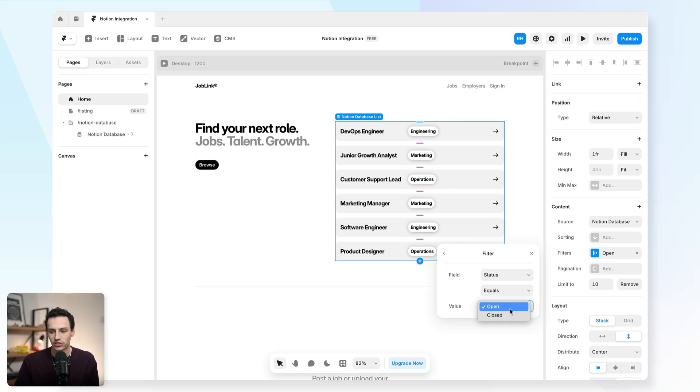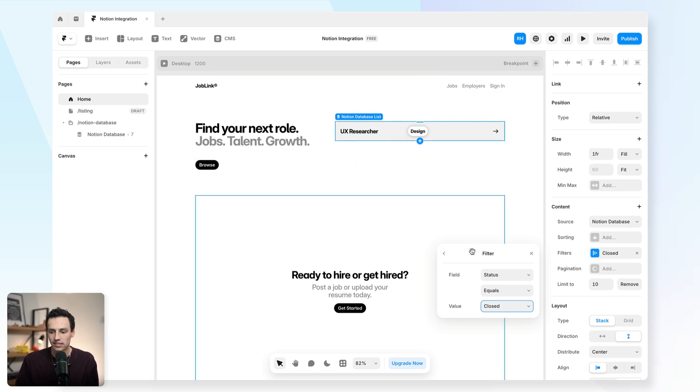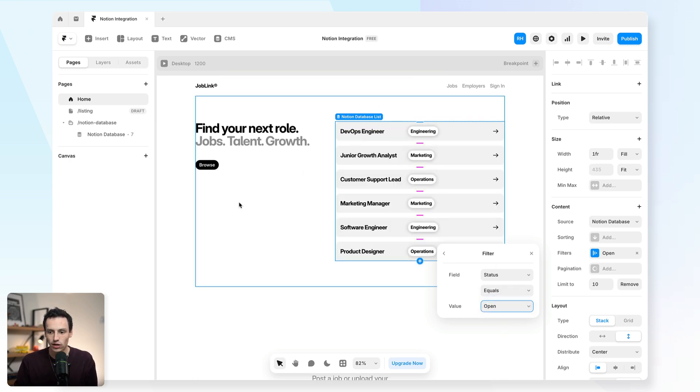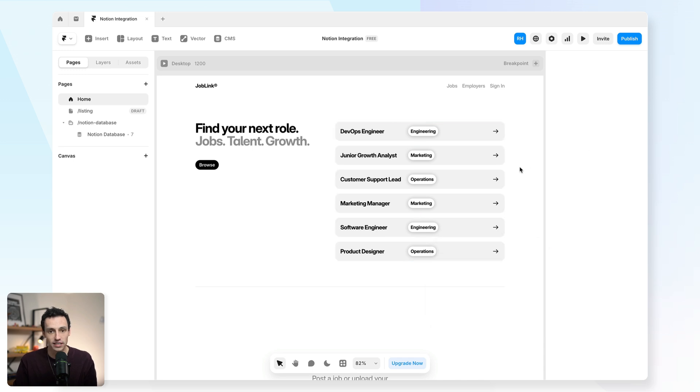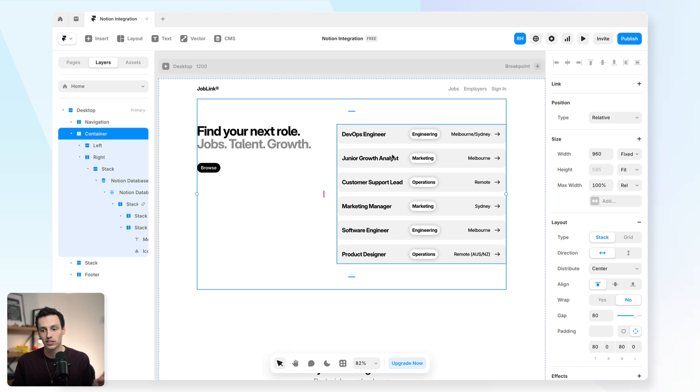I could change this to be closed and you'll notice it will only show items that have the state of closed. But in this case, we only want to show the open items in our collection. So we can take this a step further and actually add some dynamic filtering to our CMS collection here.